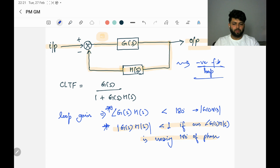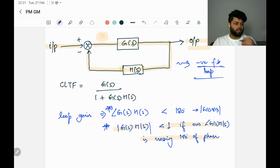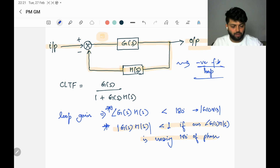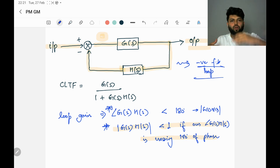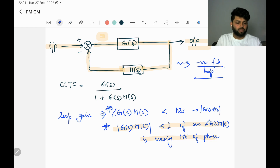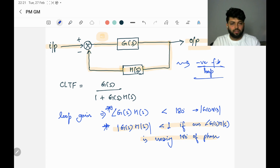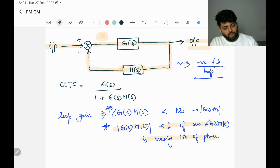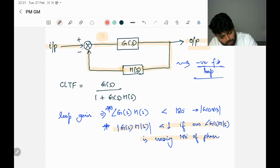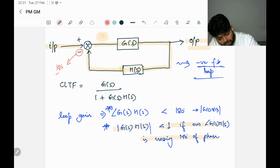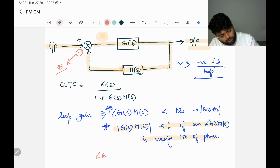Negative feedback is always there for stability — we try to achieve the required output from the input through this negative feedback loop. Whenever we talk about positive feedback, it is about instability. In the case of oscillators, Schmitt triggers, or other circuits, the feedback is positive, which takes the output to VDD or zero, saturating it — which is not always desired. Now, this minus sign in the feedback gives us a phase of 180 degrees.